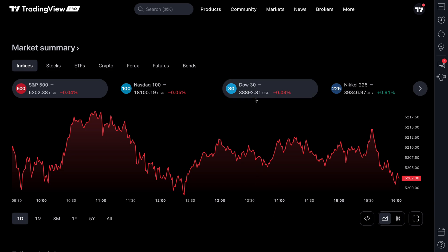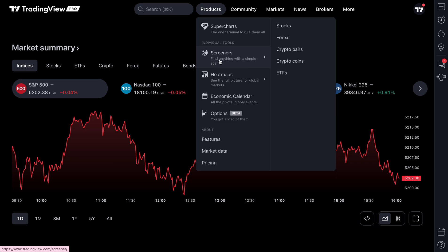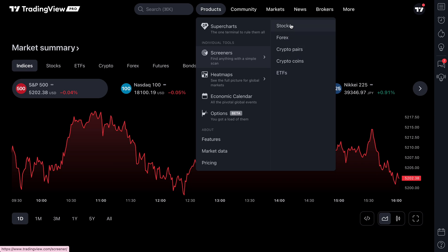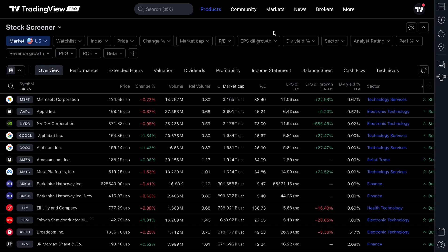Traders, today's video is going to introduce you to a new feature that has come to our screener tools. Listen closely because if you screen for stocks, crypto, or ETFs, this tool is going to make your screening process a lot more effective and powerful, giving you a bird's eye view into hundreds if not thousands of charts rather quickly.